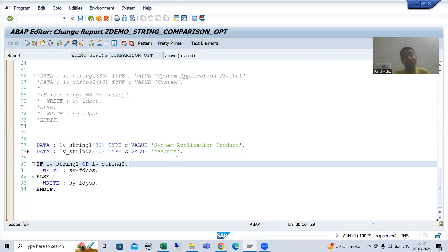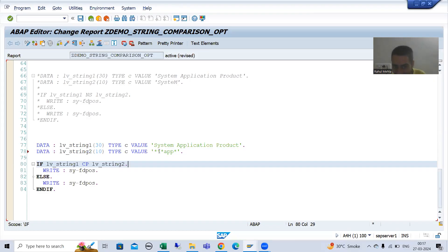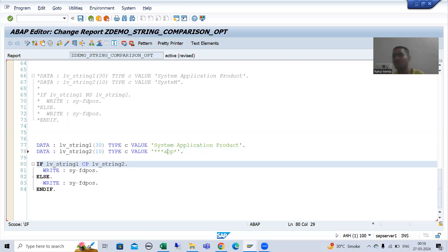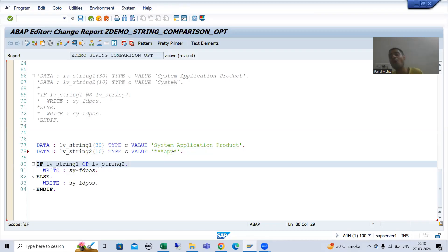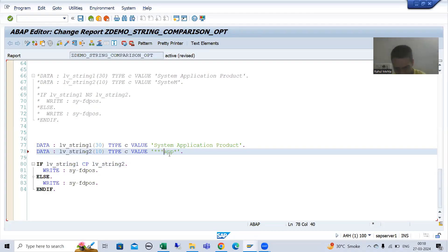If I want to look for the specific character star, I need to use hash. Put hash and then star. Hash always interprets the next character as-is, so the star after hash will be treated as a literal star character, not as a wildcard for any sequence of characters.